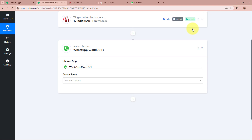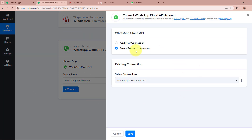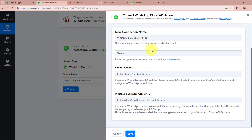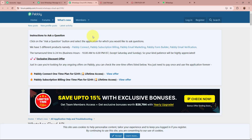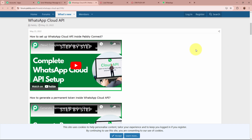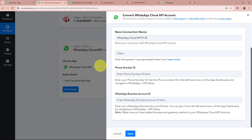For the action application I am selecting WhatsApp Cloud API and for the action I want to Send Template Message, then I am going to click on the Connect button. A window will appear — click on Add New Connection. It is asking for the token, phone number ID, and WhatsApp Business Account ID. To get all these details, click on the hyperlink Learn More, which takes you to the Pabbly forum page. The first tutorial there says How to Set Up WhatsApp Cloud API Inside Pabbly Connect, and another tutorial explains how to generate a permanent token inside WhatsApp Cloud API.